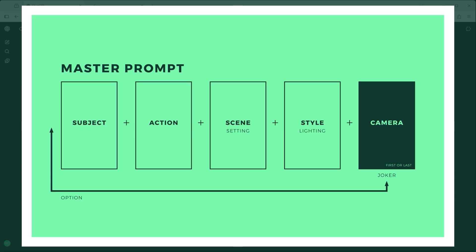Each part of this structure answers a core creative question. Subject: who or what is in focus? Action: what is the person or object doing? Scene or setting: where is it happening? Style or lighting: what's the mood or time of day? Camera: how is it filmed — which angle, movement or shot type?